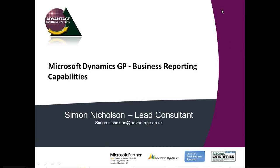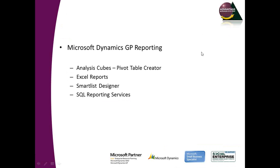The webinar I'm going to go through now is to go through some of the business reporting capabilities you have within Dynamics GP 2013 upwards. I'll be covering the analysis cubes and particularly the pivot table creator within GP itself, the Excel reports you get out of the box as part of Dynamics GP, the smart list designer, and SQL reporting services.